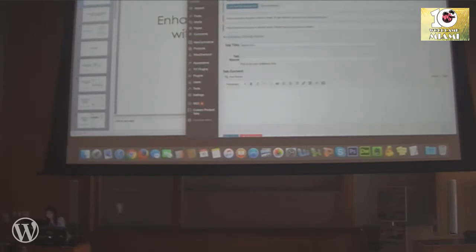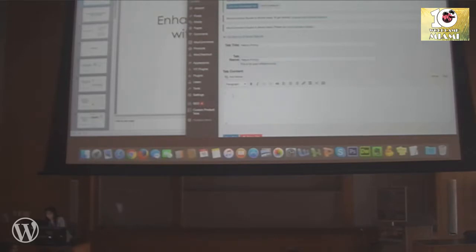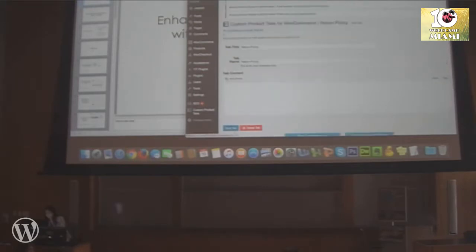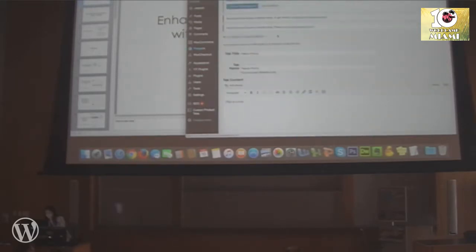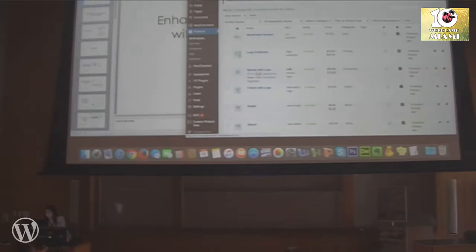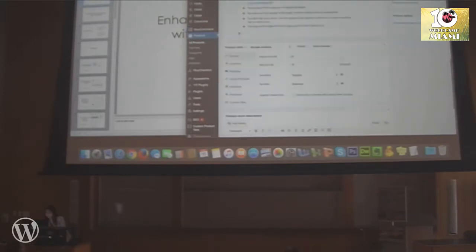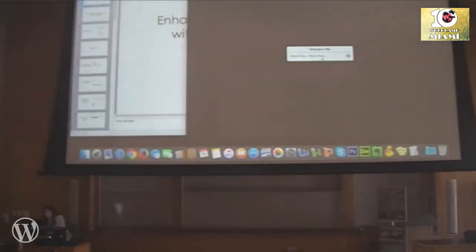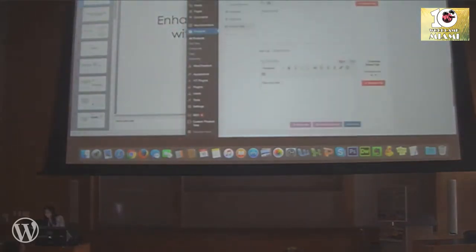So enter 'Return Policy' as the tab title — this is just for your reference. Then go back to the same product, and under Add a Save Tab, choose the one we just created. Boom — it's there.